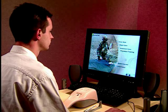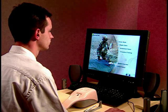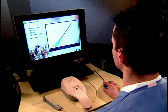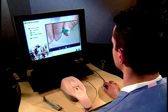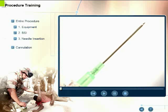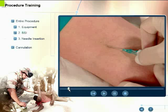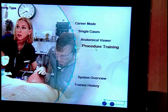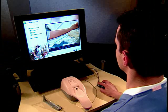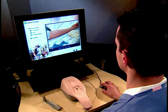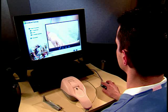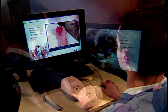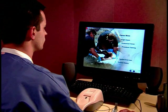The Virtual IV offers four training types: procedure training, anatomical viewer, single cases, and career mode. If you are unfamiliar with the intravenous catheterization procedure, or if during training you desire to review correct IV insertion technique, select procedure training. The procedure training screen allows you to view didactic educational videos about the catheter insertion procedure.